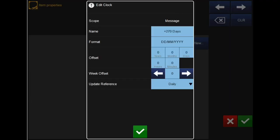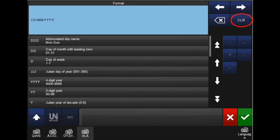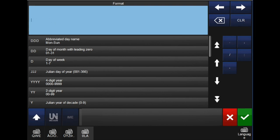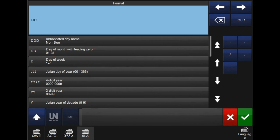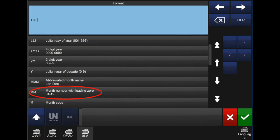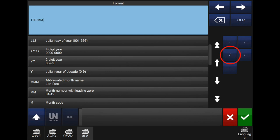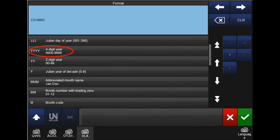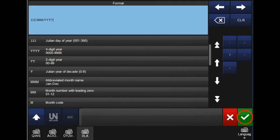Now we will change the format of the offset. Click the format element and hit clear to clear what is currently entered. Using the list of options, choose how you want your offset to be displayed. Some of the options available include day, month, year, and AM or PM. To separate the elements, there are five options on the right hand side such as a slash or colon. Once you have finished the offset's format, select the green tick in the bottom right corner.